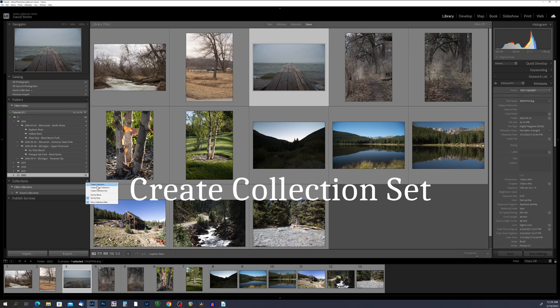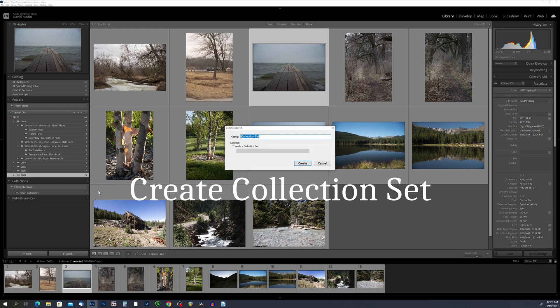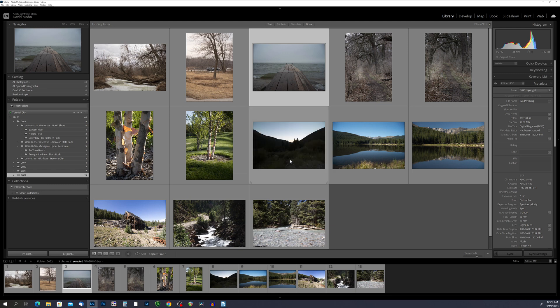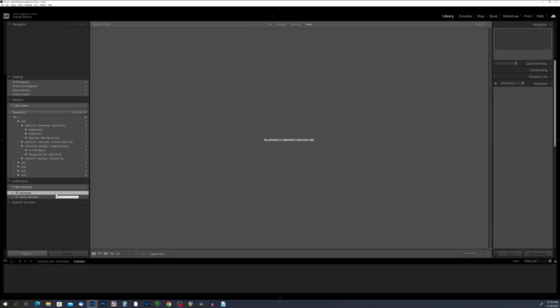Collections are how we group like photos together. I'm going to click the plus sign next to Collections and choose 'Create Collection Set.' I have thousands of photos from different locations in Minnesota, so I want a collection set that will contain multiple collections from different locations. I'll name this collection set 'Minnesota' and click Create. You'll notice it created a collection set named Minnesota on the left-hand side — there are no photos in there yet, but it's ready to go.